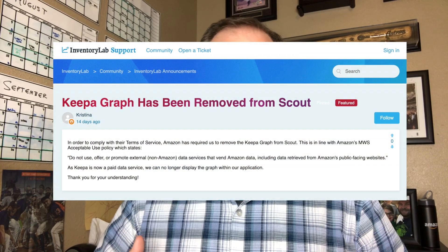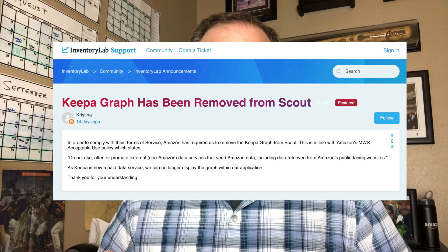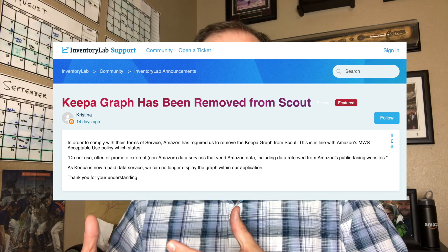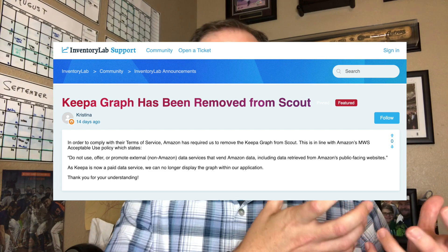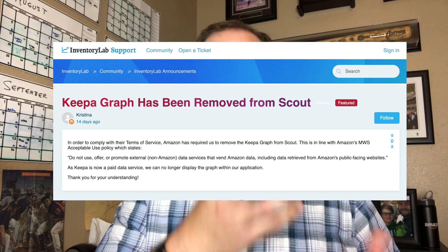The bad news is that Inventory Lab had to remove the link to the Keepa graphs for the items that you're trying to sell on Amazon. Keepa is against Amazon's terms of service for third-party services like Inventory Lab to use other third-party services that collect information from Amazon. Because of Amazon's terms of service, Inventory Lab had to remove the Keepa links to be able to look at the Keepa graphs within Inventory Lab.